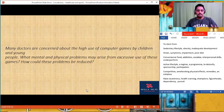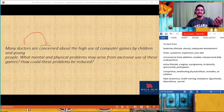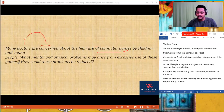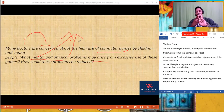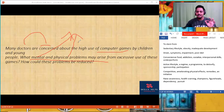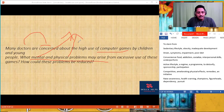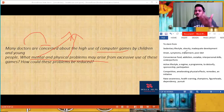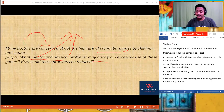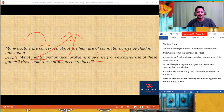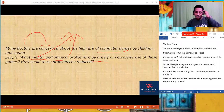Let's talk about the task now. Many doctors are concerned about the high use of computer games by children and young people. What problems may arise? You need to talk about both mental and physical problems. Think of an idea in terms of lexical resource. Mental problems: inadequate development of the brain — they will not talk to anybody, no knowledge at all, stress, addiction to the games, loss of interpersonal skills, sense of isolation.